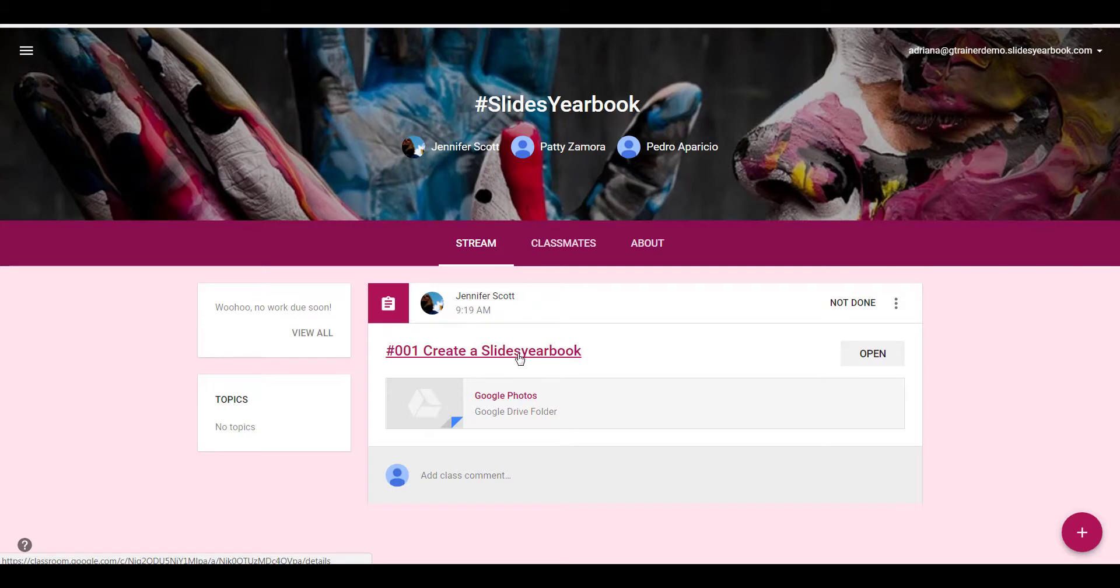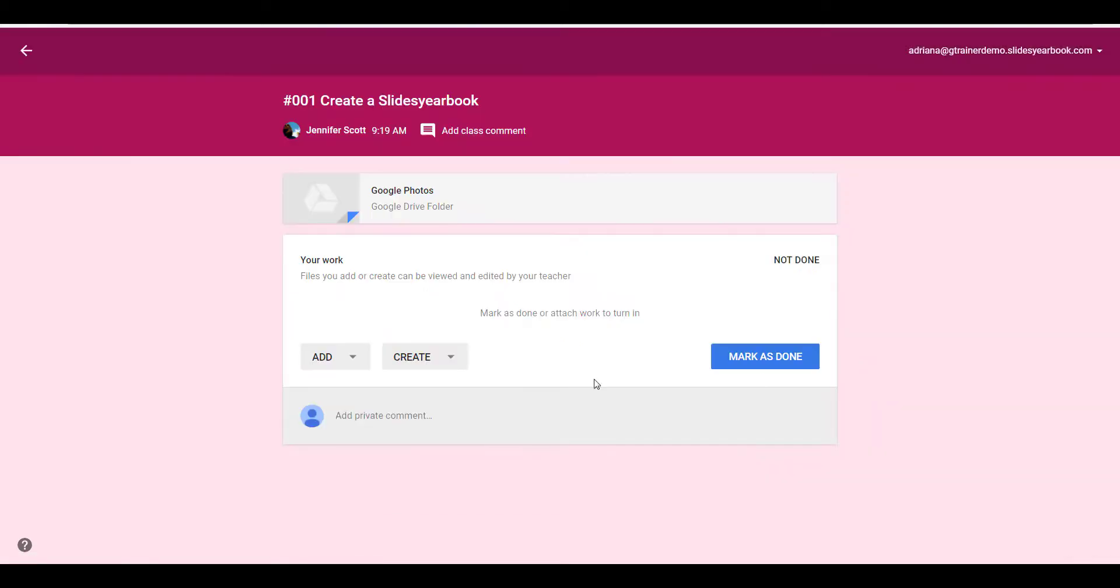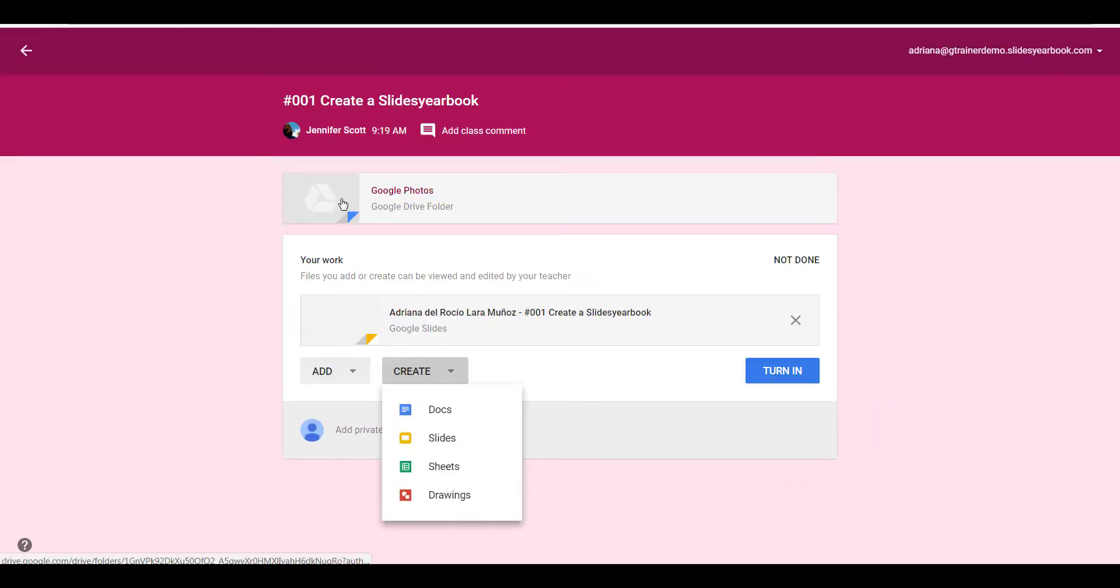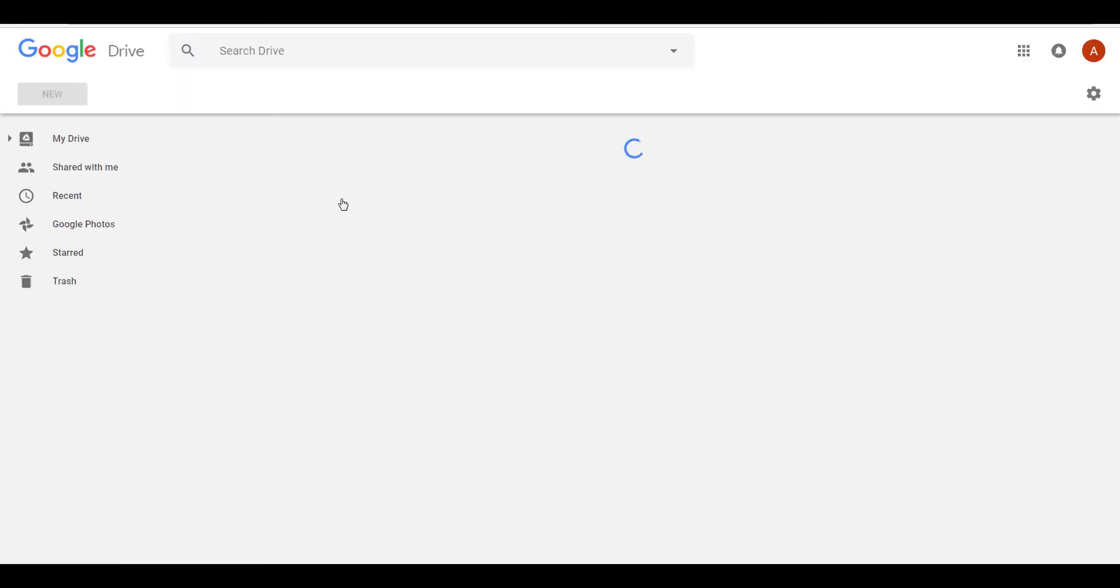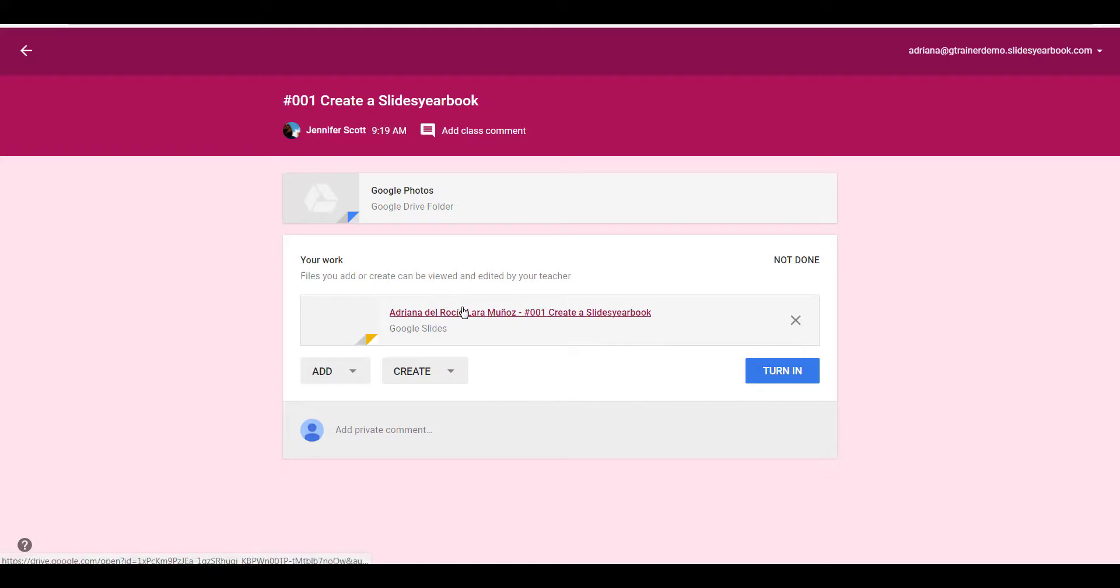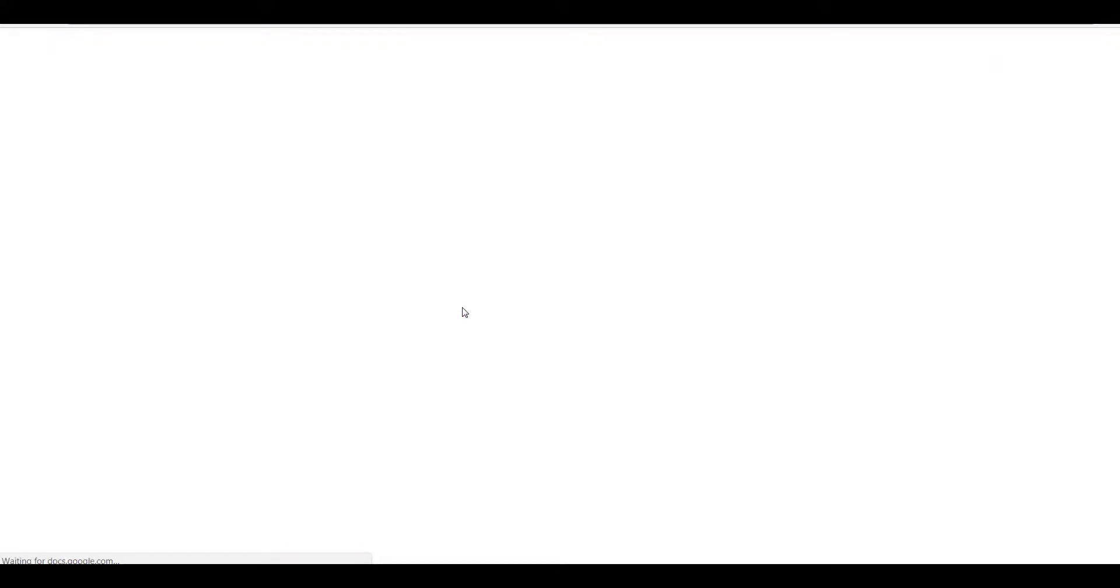Student Adriana will go to her assignment, open it, and create her Google Slides. She must first open the link to the Google Photos Drive before she opens her document.